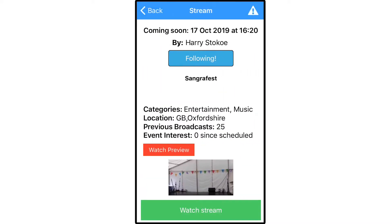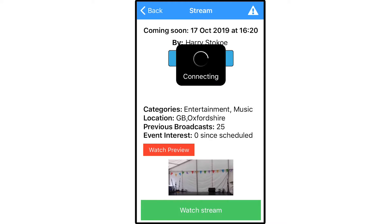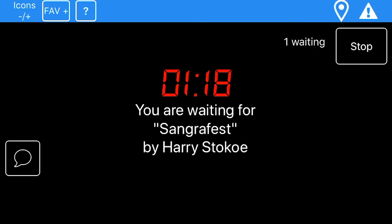Notified viewers can click the notification and it will take them to an information page for the stream. If they then click Watch Stream, they are taken to the pre-stream area. If you added a preview URL, this is where viewers can watch it before the stream starts. The timer in the centre gives viewers an accurate countdown to the start of the stream, so they can be ready to view when it goes live.